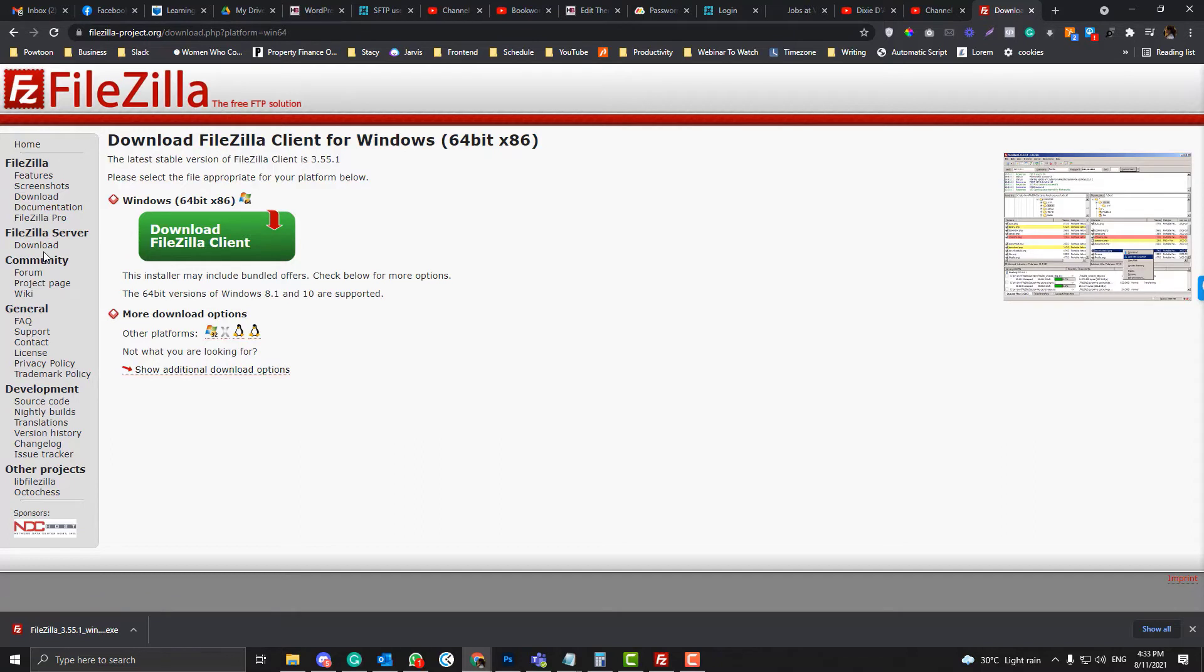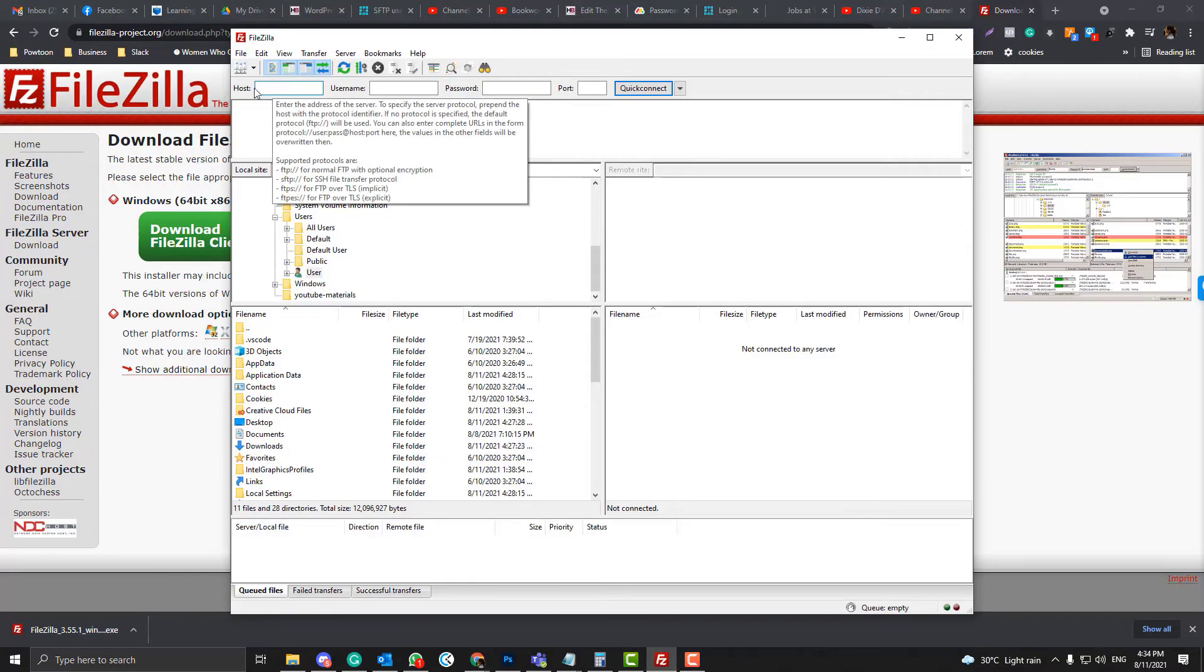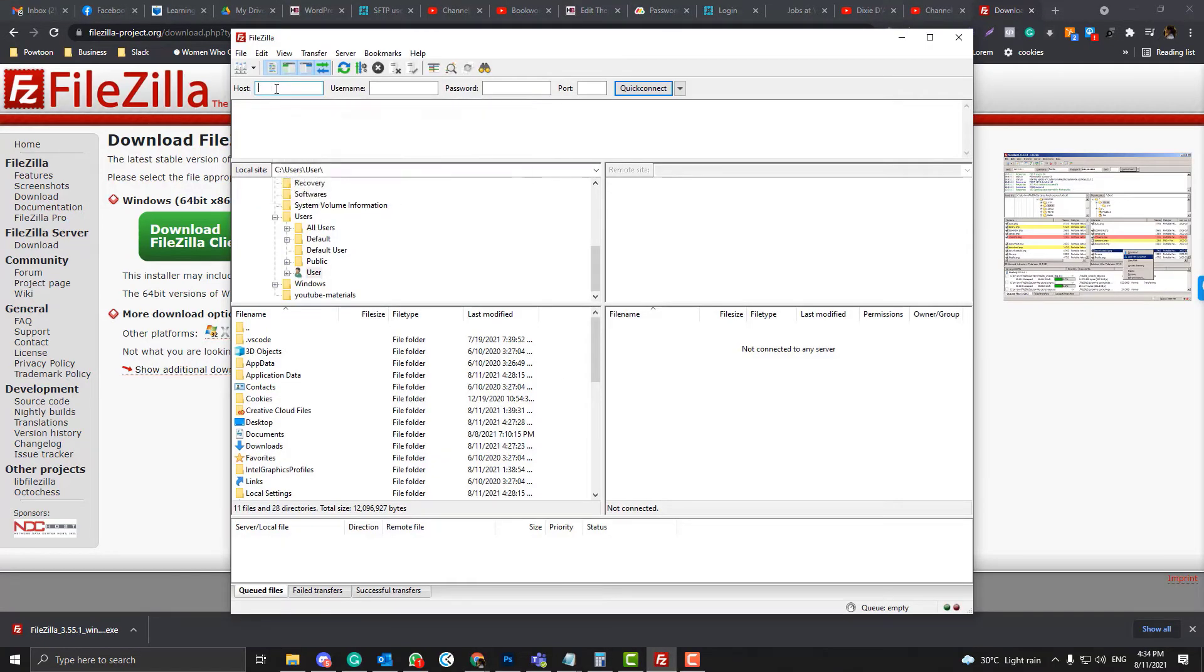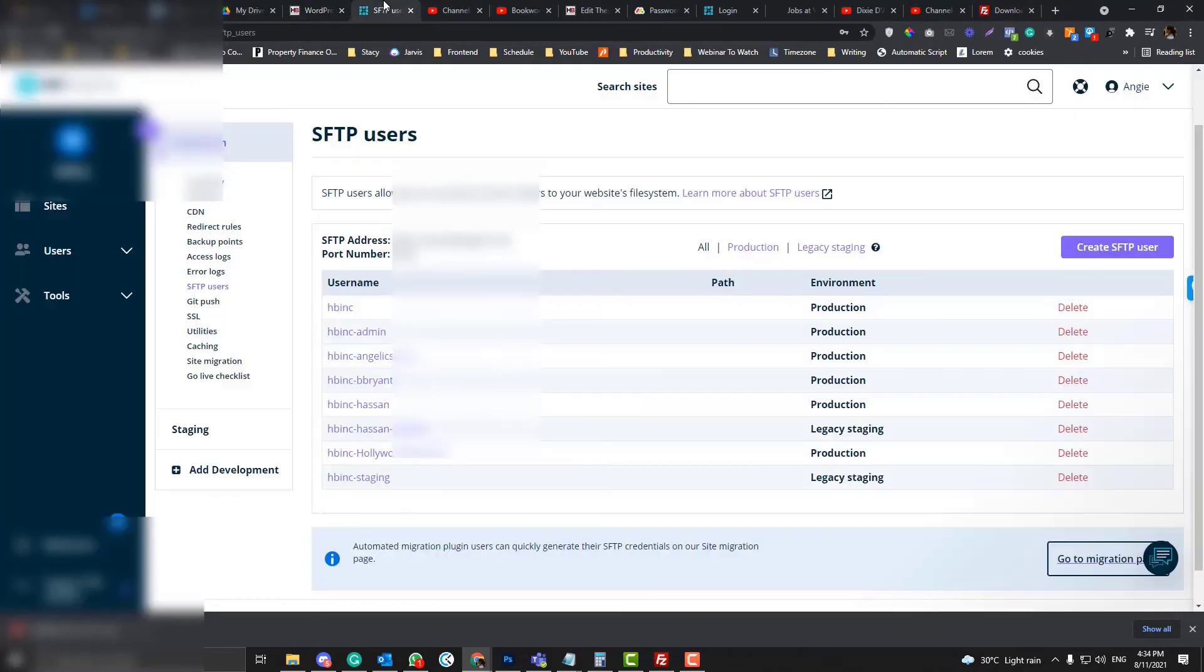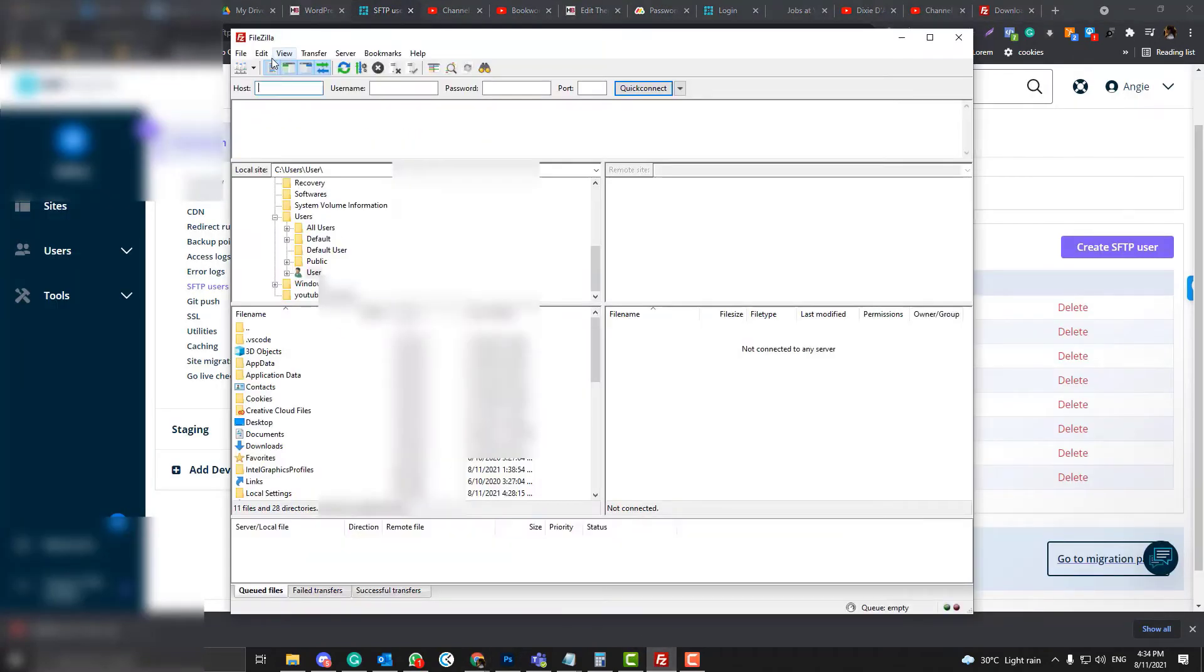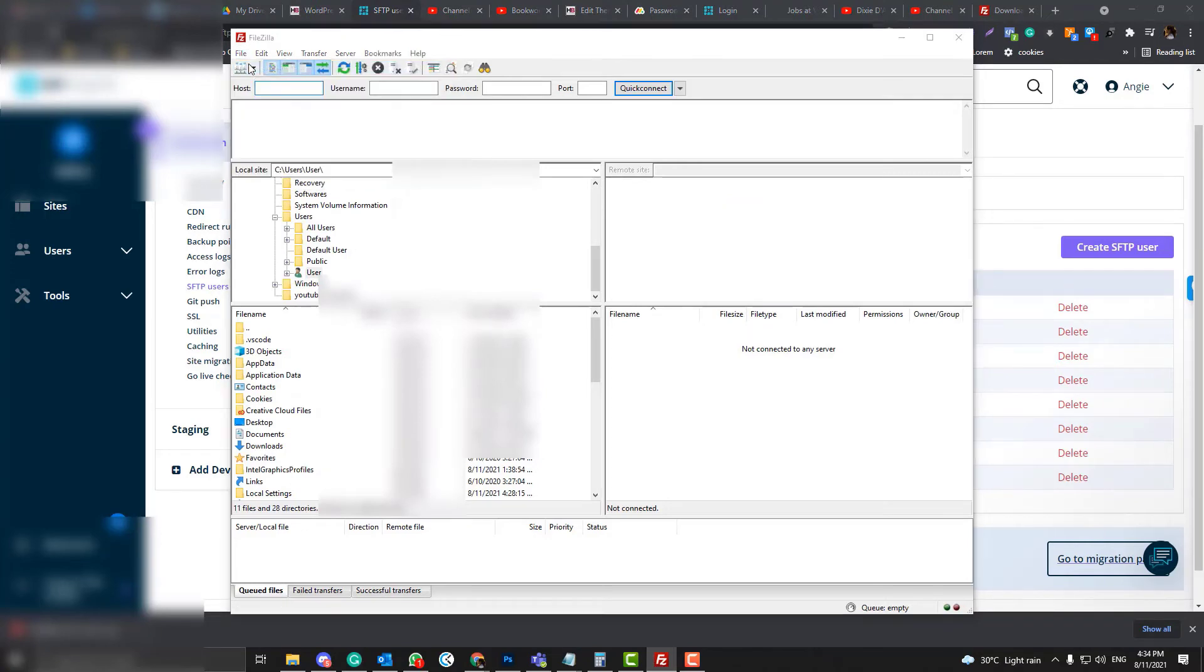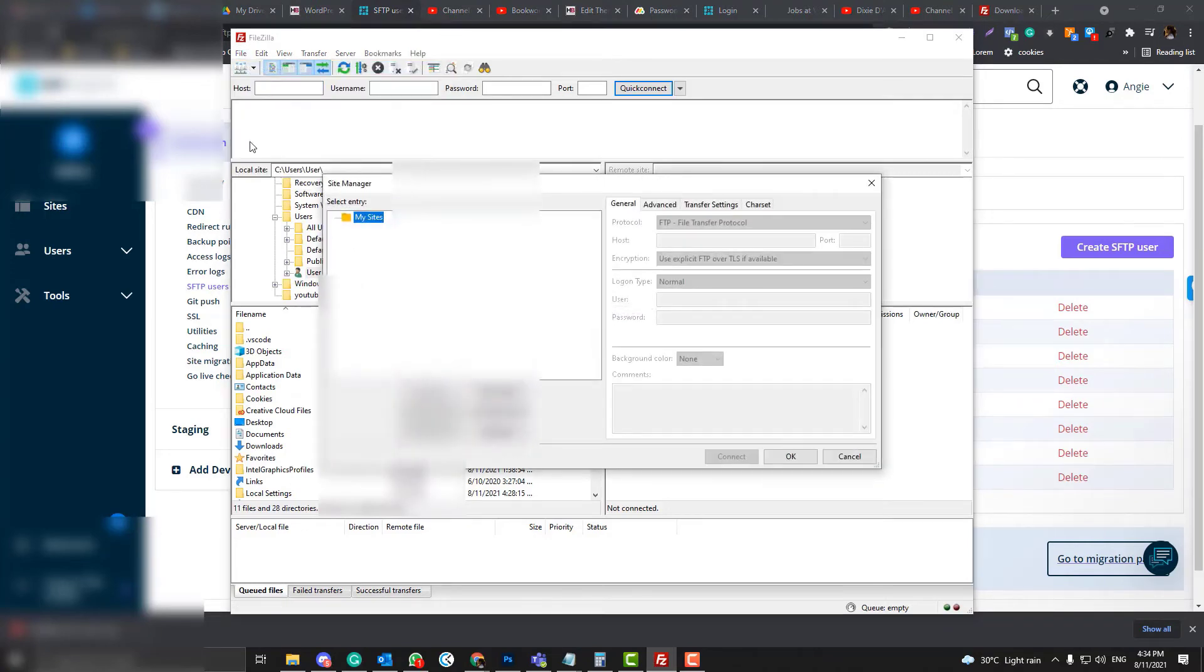FileZilla Server is a different one, so do not use this. Just use the basic FileZilla. I've already installed FileZilla. Now we will put the host name here. So this is the host name. By the way, click the File Manager, you go to the Site Manager.